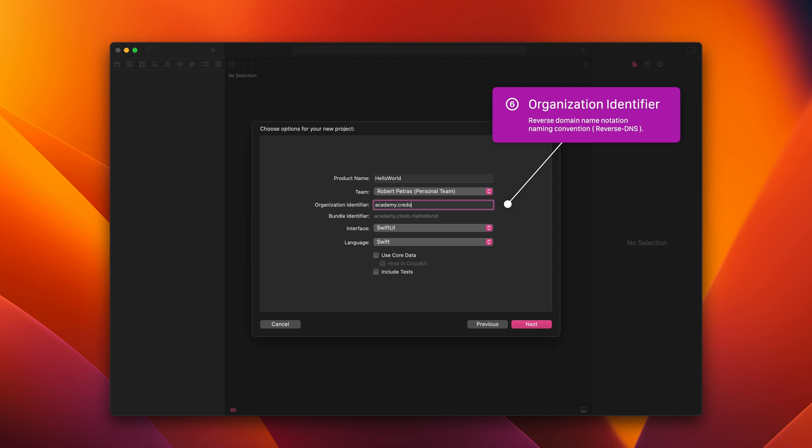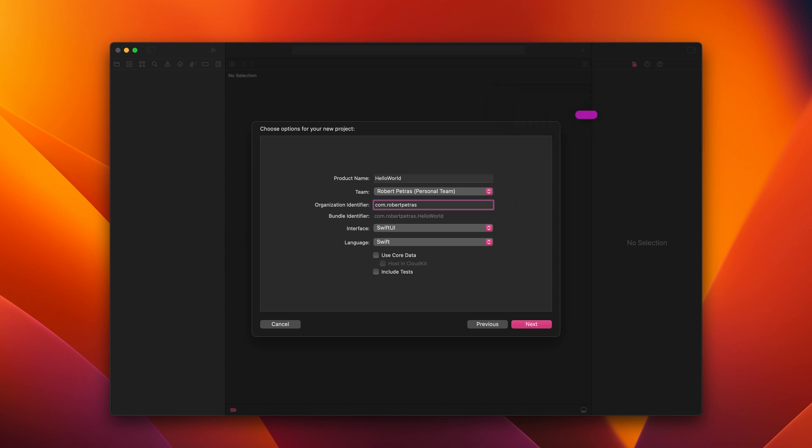If you have a website, set it to your domain name in reverse domain name notation. Otherwise, you may use any domain name with your own name. For instance, my name is Robert Petras, so I can fill in the organization identifier as com.RobertPetras.